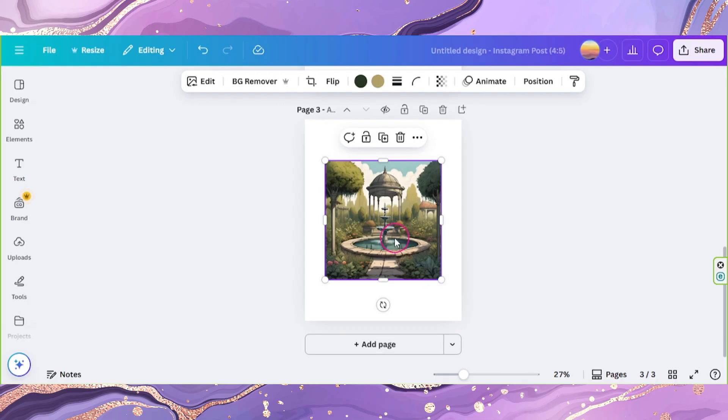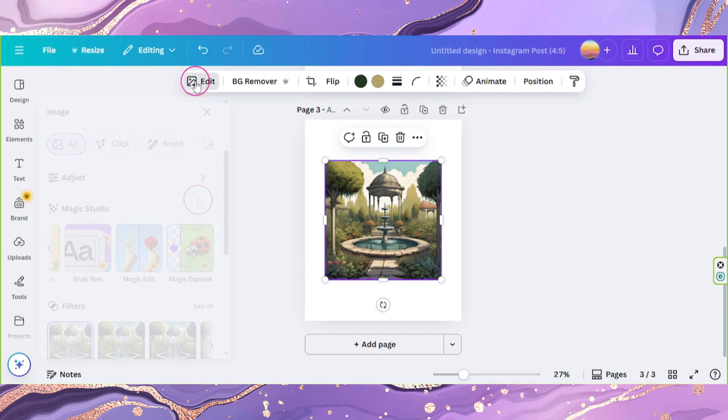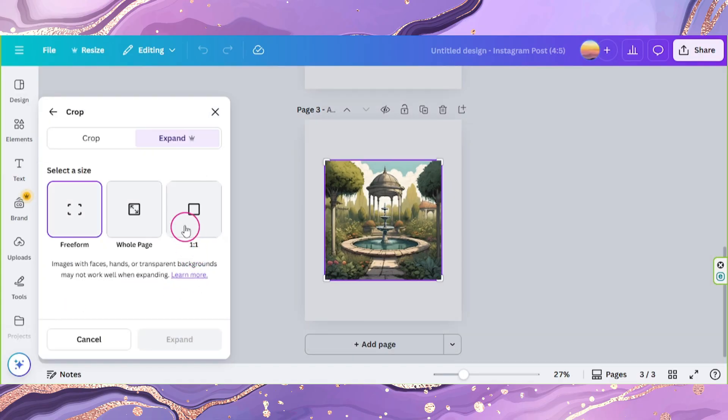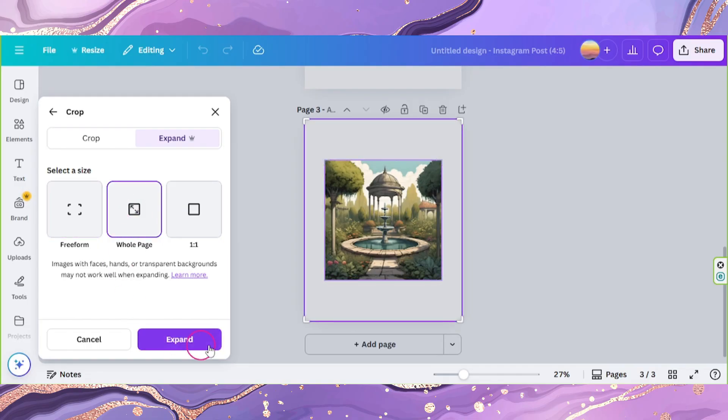Click on it, click on edit, look for magic expand, and select how you'd like to expand your image. Then click on expand.